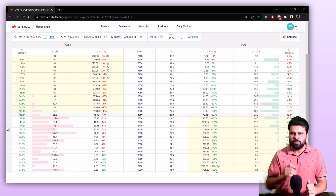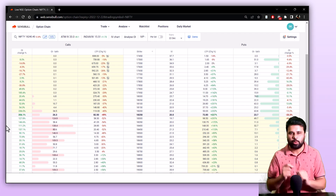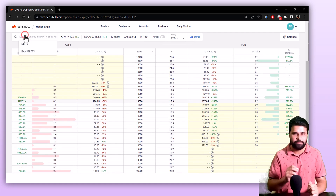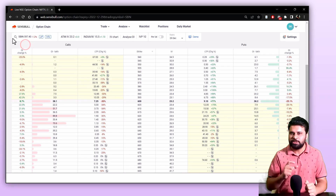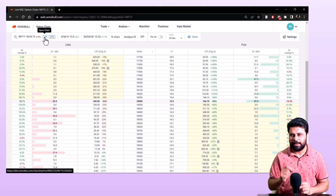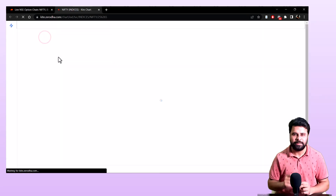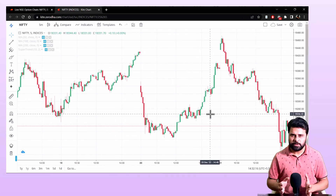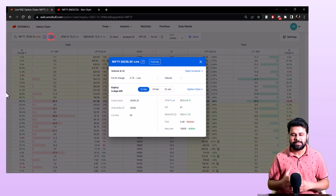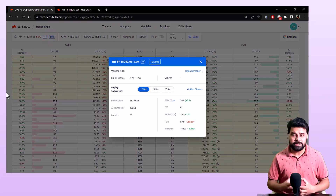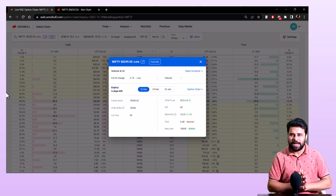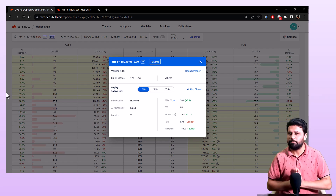To change the underlying you wish to see on the option chain, you need to click on the search button and enter the name of the script or underlying you wish to see, and it will bring up the full option chain of that script. You can also see the chart of that underlying by clicking on the chart icon near the underlying name. Also, you can click on this info box to see details such as future OI change, available expiries, future price, lot size, ATM IV, PCR, max pain and much more.